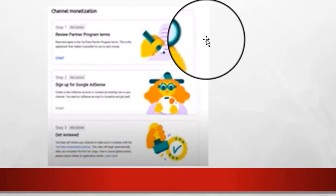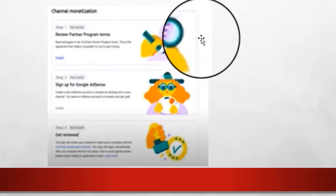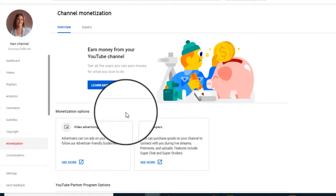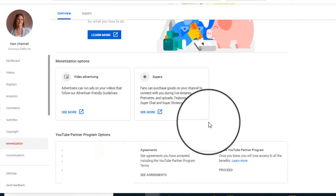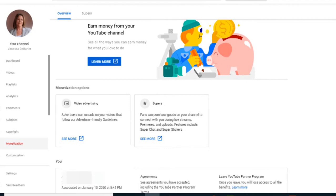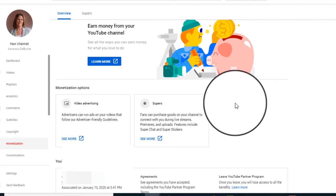Once you hit 'Apply Now,' a screen pops up with three steps. The first step is to review all the terms. Make sure you go in and read YouTube's terms — understand what you're getting into because you're making a contract with them. In the YouTube Partner Program, you'll see highlighted links to view terms for AdSense and for Google. In a nutshell, you're promising YouTube that you're going to abide by their rules.